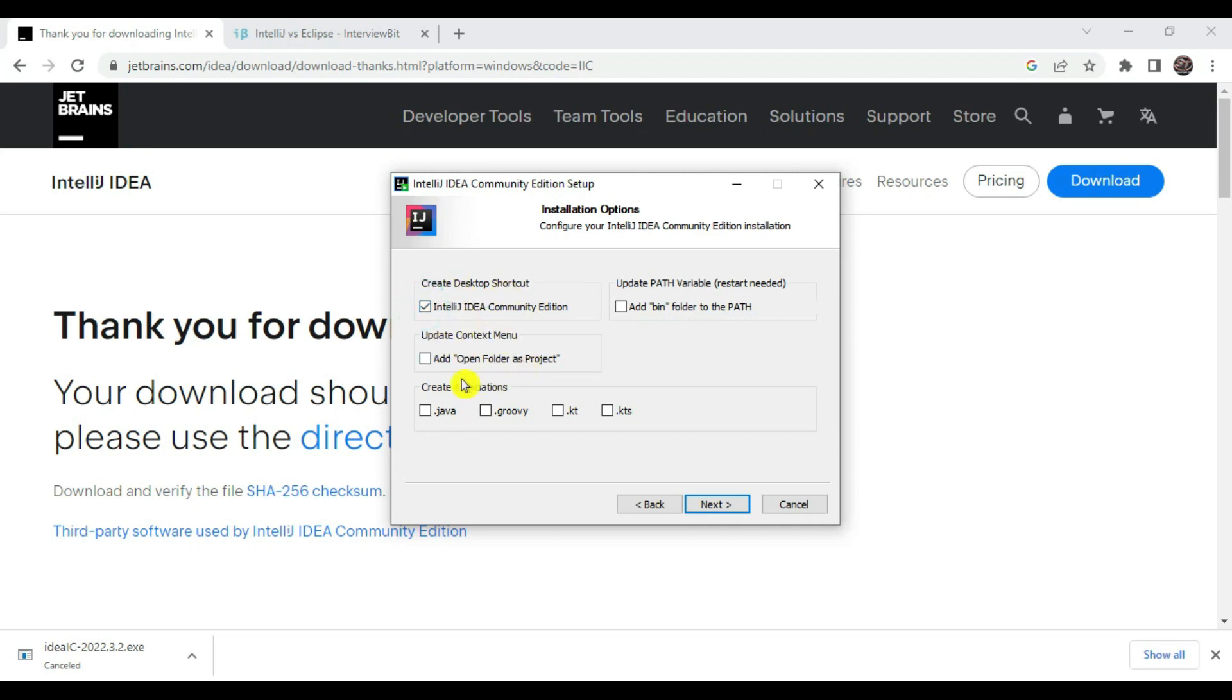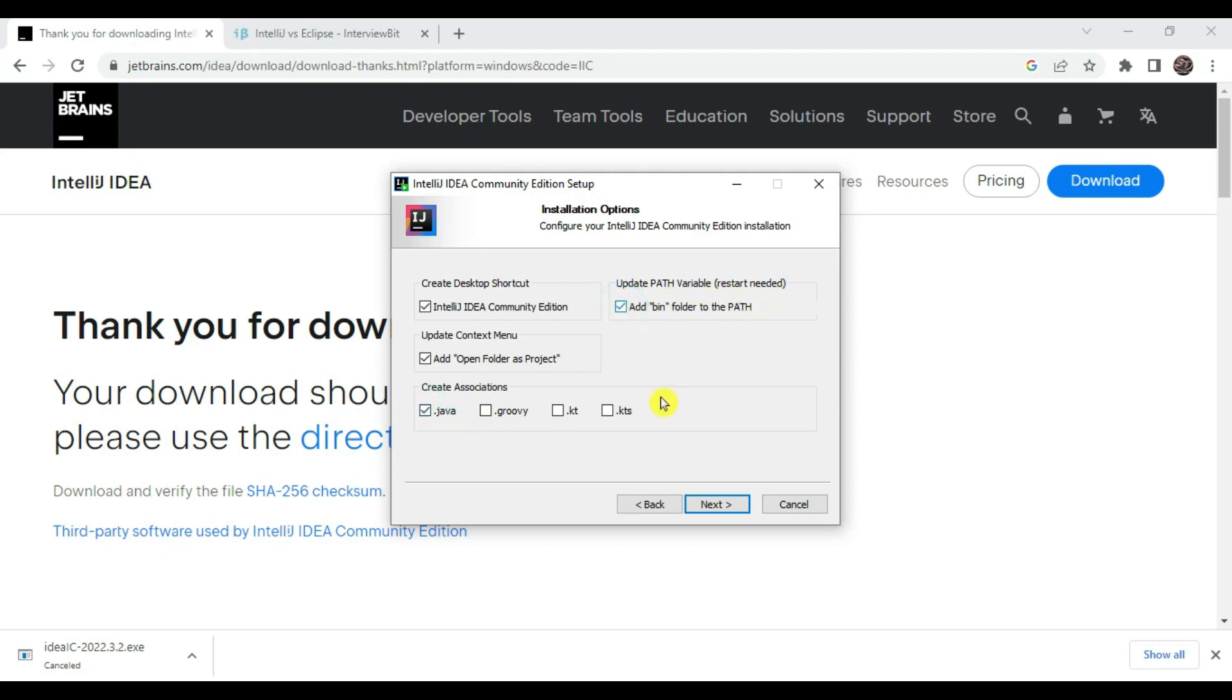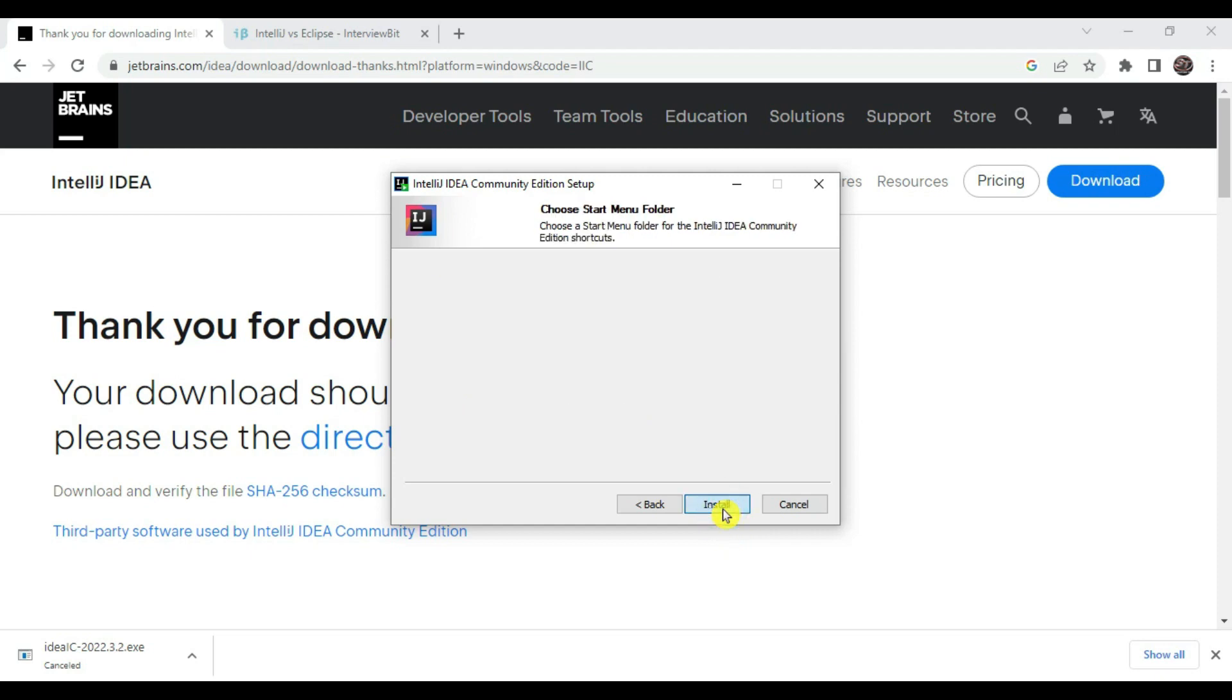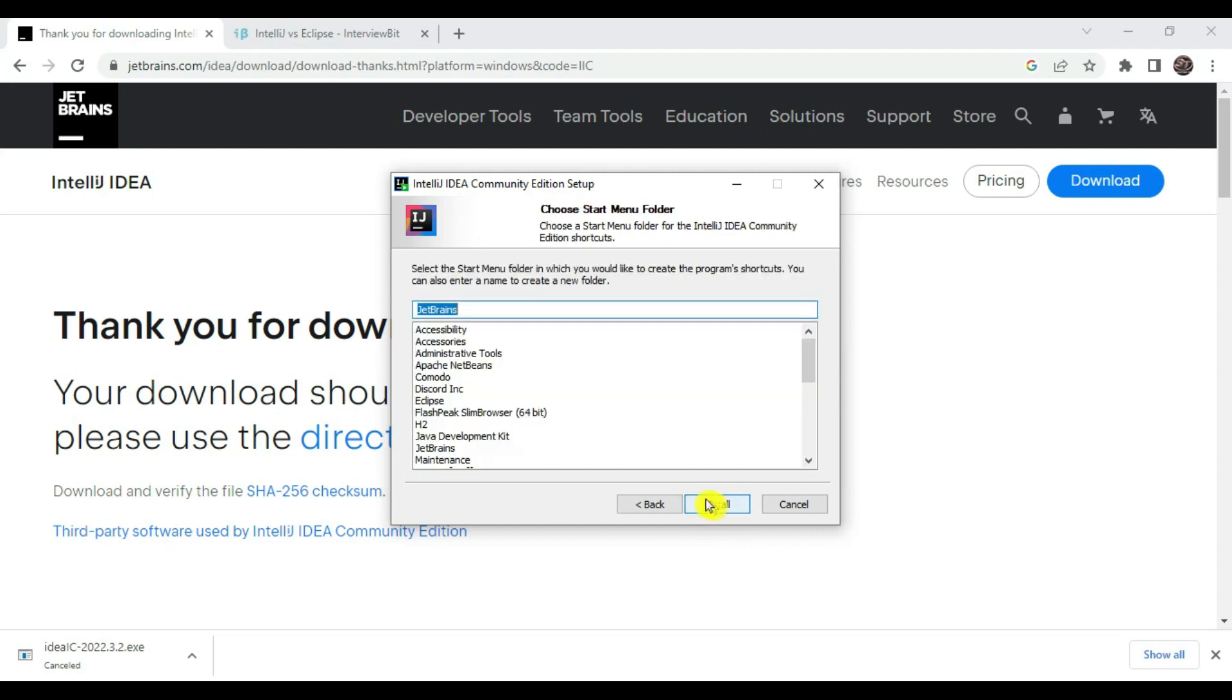In installation options we have to choose the relevant options. Create desktop shortcut, that is fine. Update context menu, yeah this is required. Then create associations - .java file we need. Update path variable restart needed, that is also required. Let's say next and let's say install.